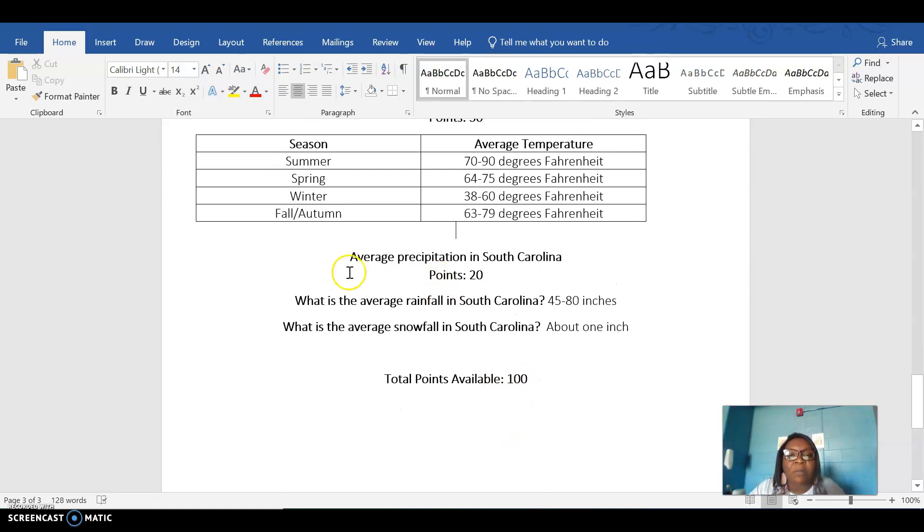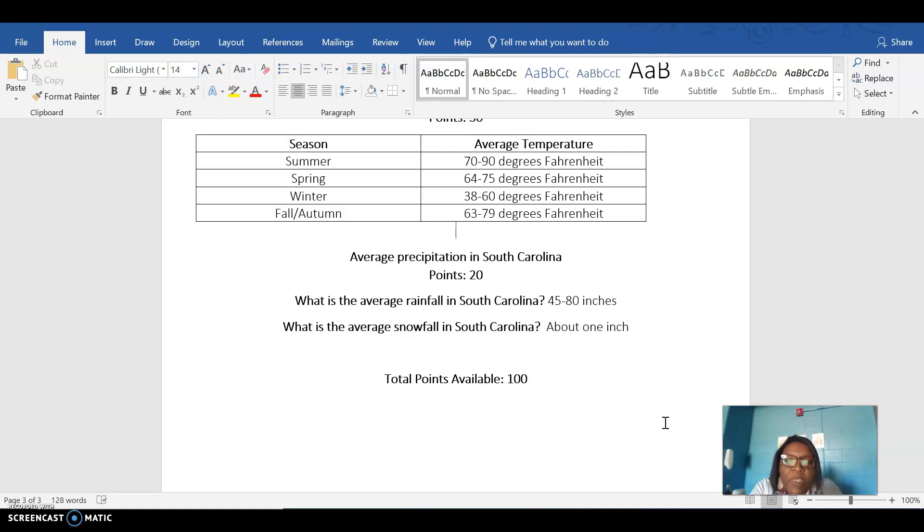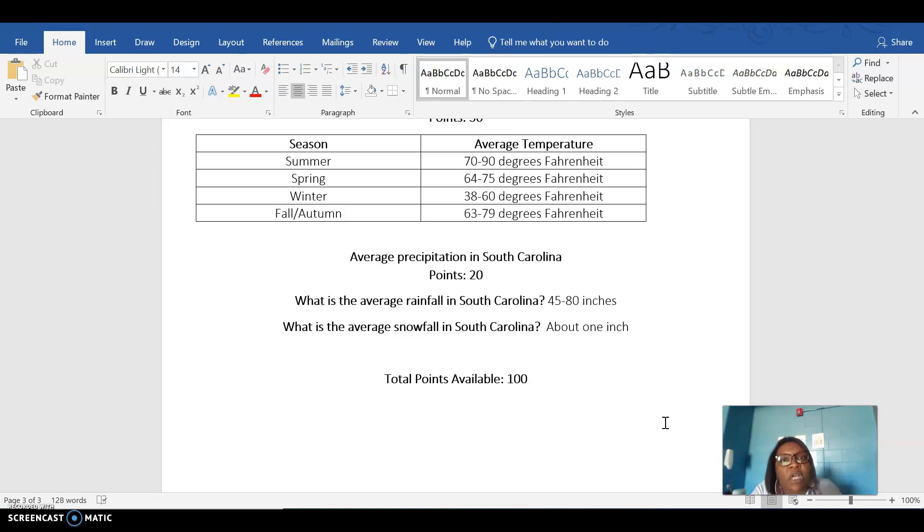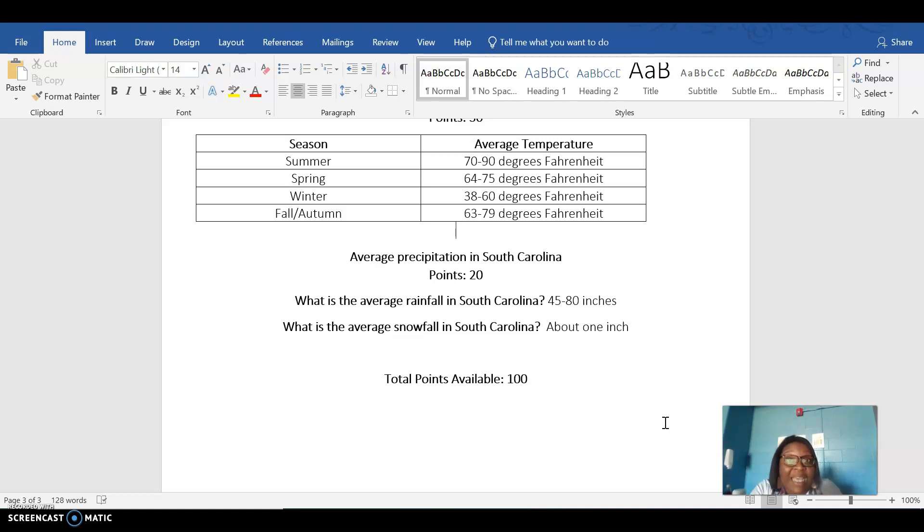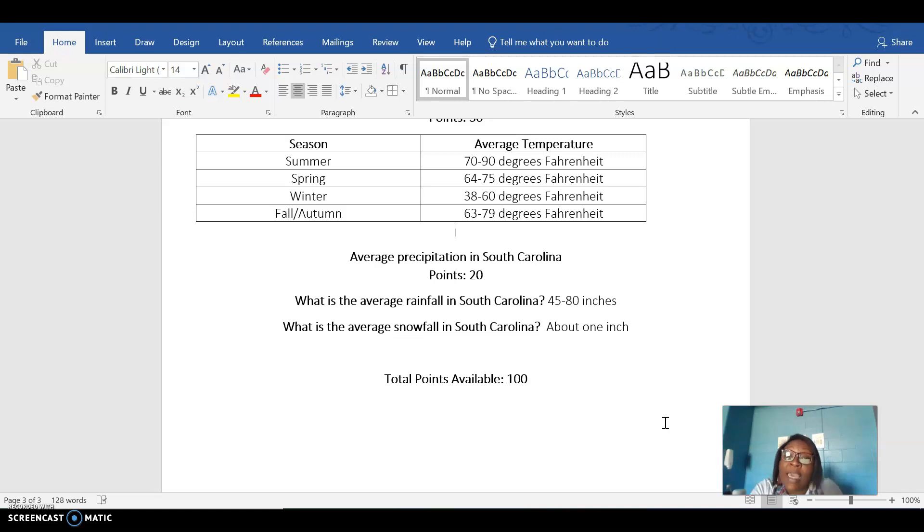You're then going to tell me how much precipitation, is that rain or snow, how much precipitation does your state usually get in a year? And this is worth 20 points. So South Carolina, because we're really close to the tropical zone, we don't get a lot of snow, but we do get plenty of rain. So the average rainfall in South Carolina in a year is usually 45 to 80 inches. And for snow, it's about one inch of snow on average for a whole year. I've typed these questions into Google and wrote the answers in my report.